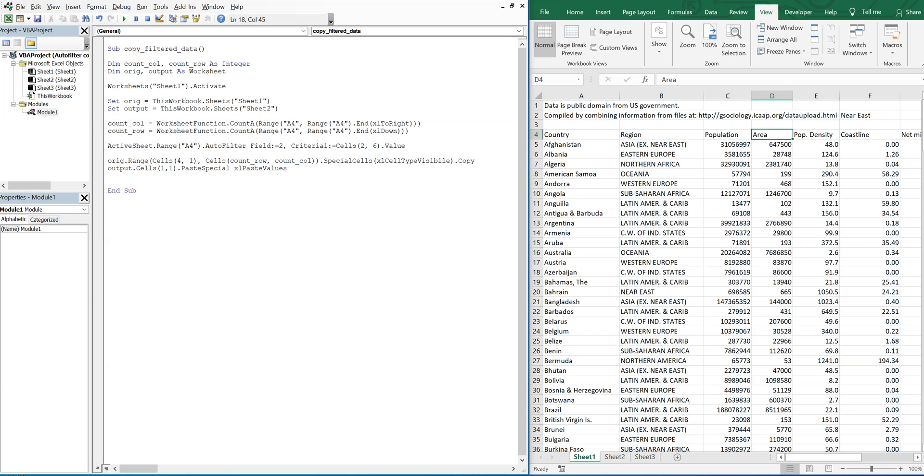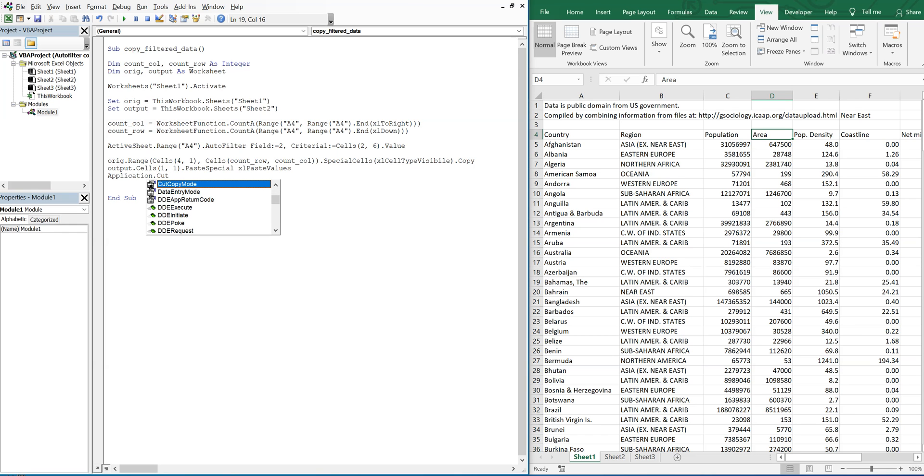Now we're going to want to turn off the cut copy mode, so you just do application cut copy mode is now equal to false.